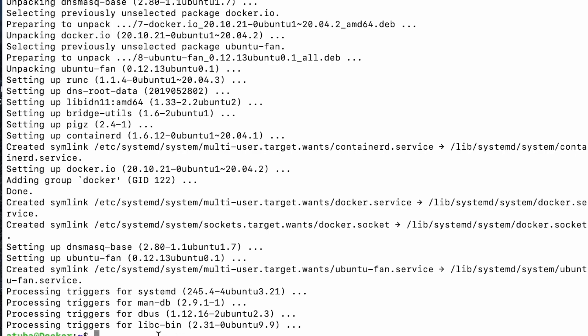Now that that is done, the next thing is to start the Docker service and that's the code for doing that. It has started.